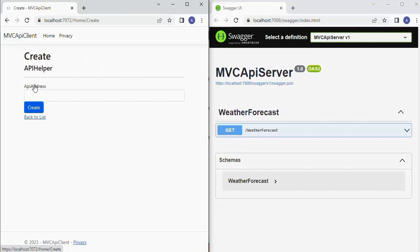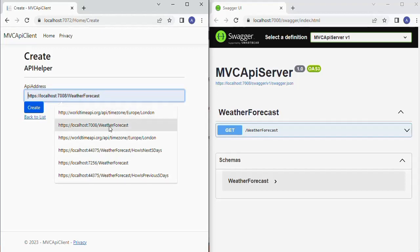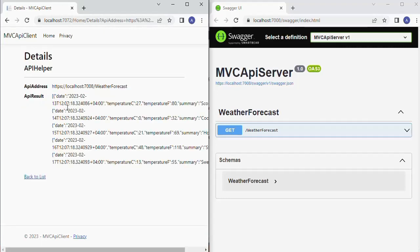Let's click the 'Create New' button. In the API address text box we will enter the API URL of our local API server to retrieve the response as a JSON string — in an unformatted manner. After clicking the create button, we got the response as a JSON string.